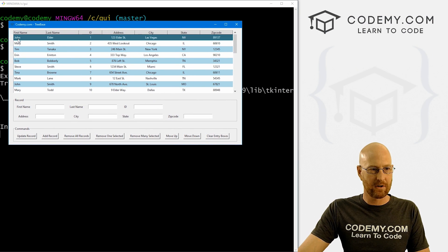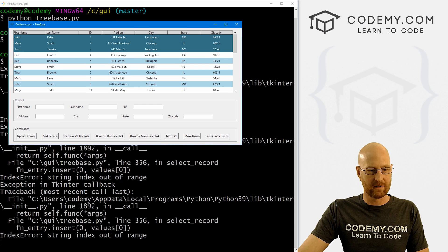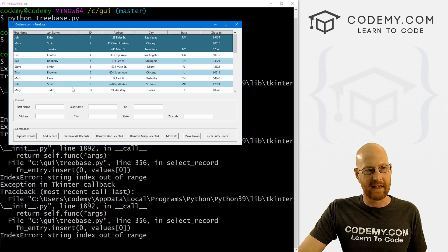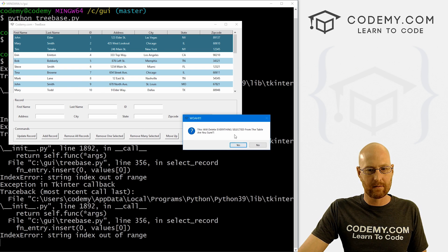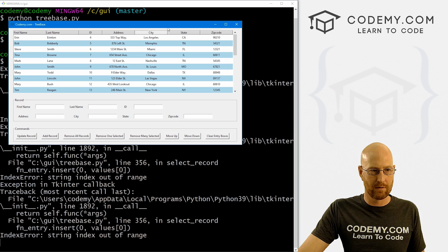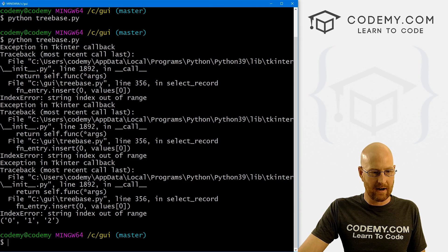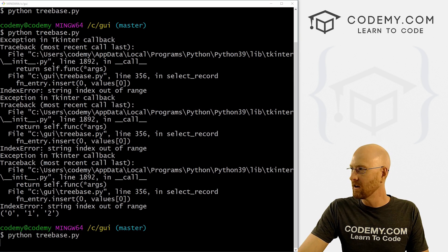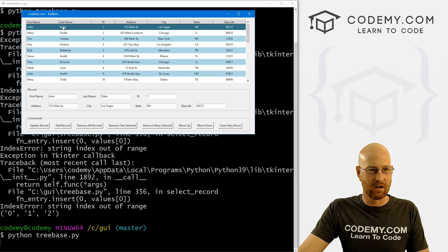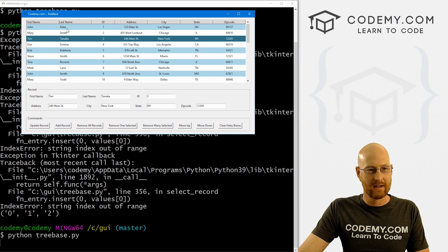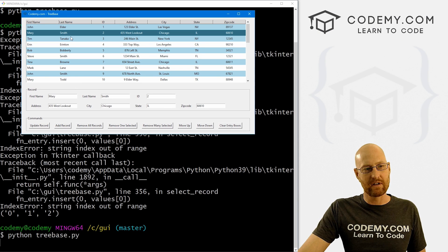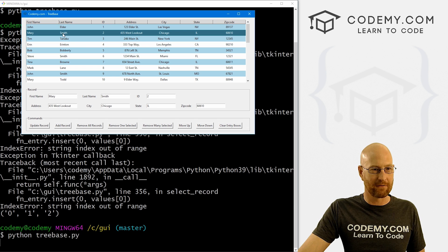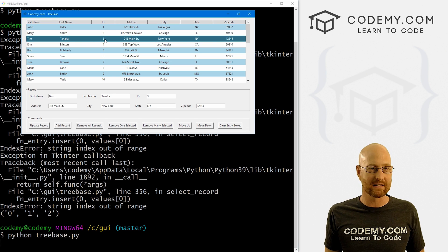So let's say we pick the first, second, and third records. We're getting some errors here - not to worry, we'll fiddle with that in a minute. If I click remove many selected, we get the 'are you sure?' dialog - yes, boom, they disappear. We come down here and this is what it's printing out: zero, one, and two. It's just a list of things in the tree view - this is the zero item, this is the first, this is the second. So it's ordered like a Python list.